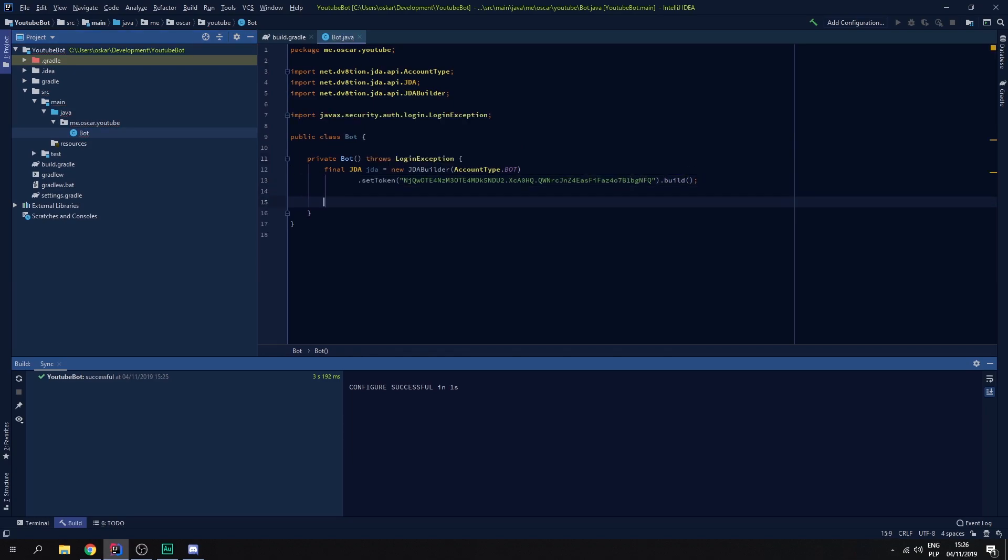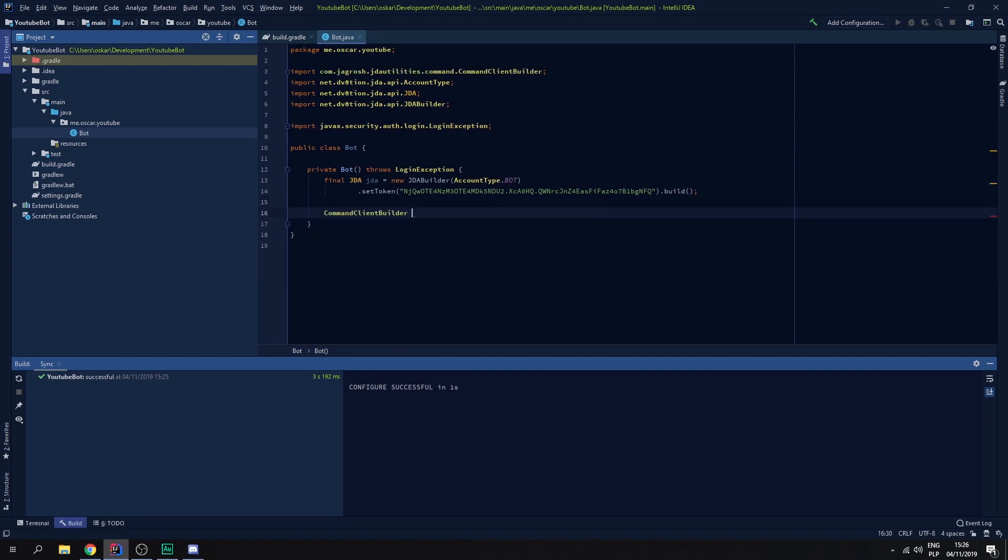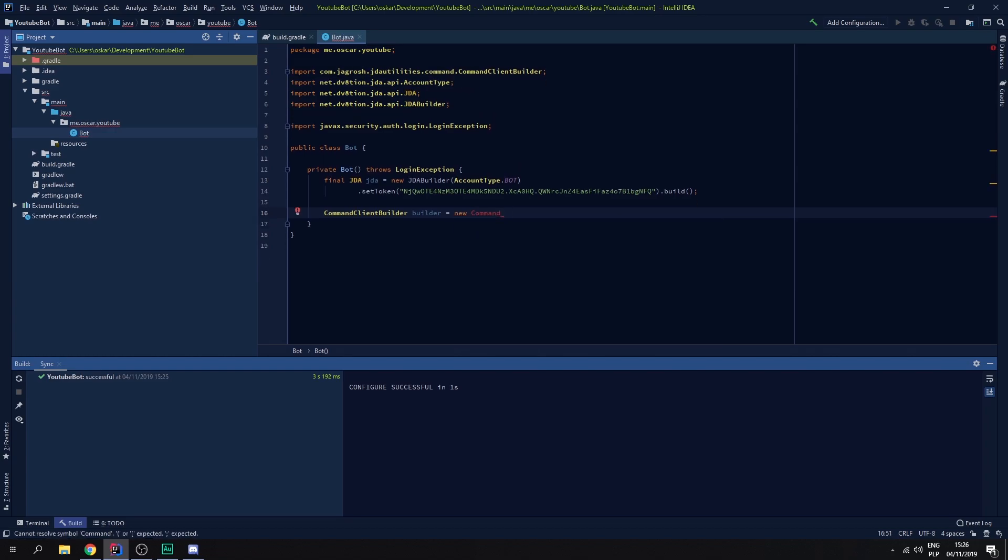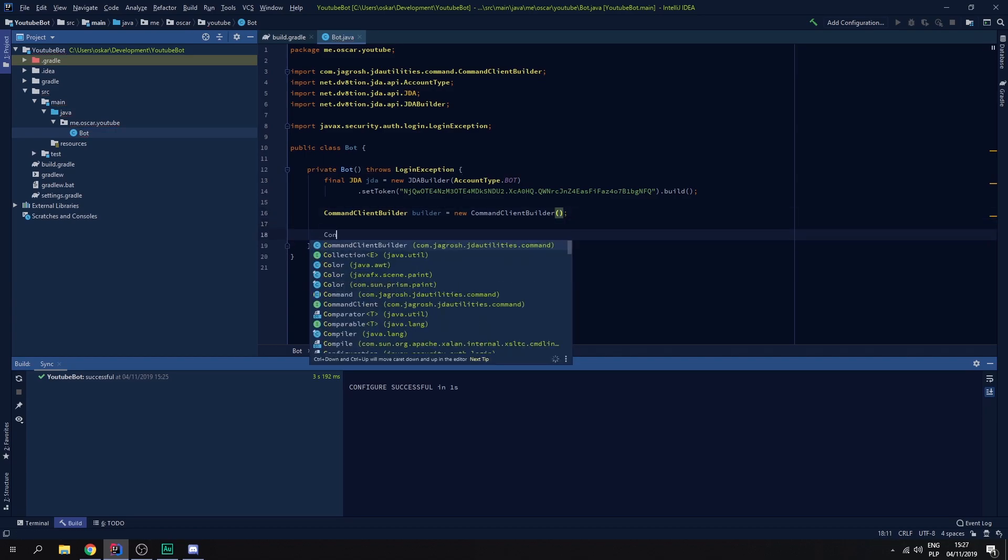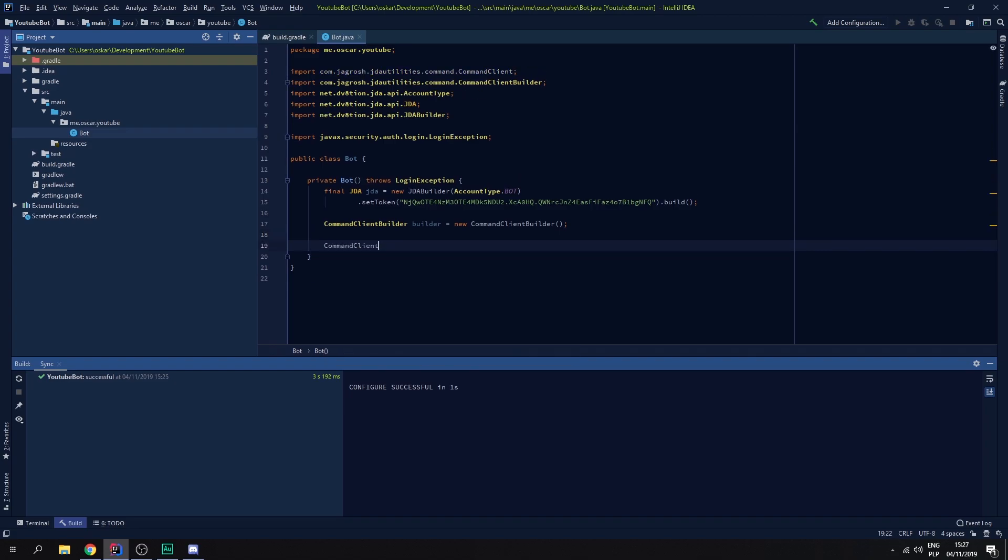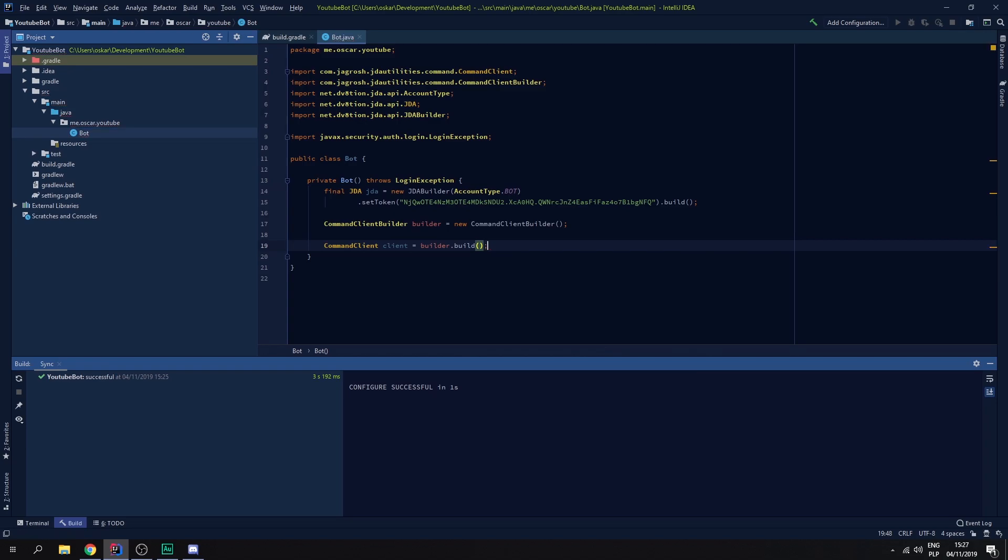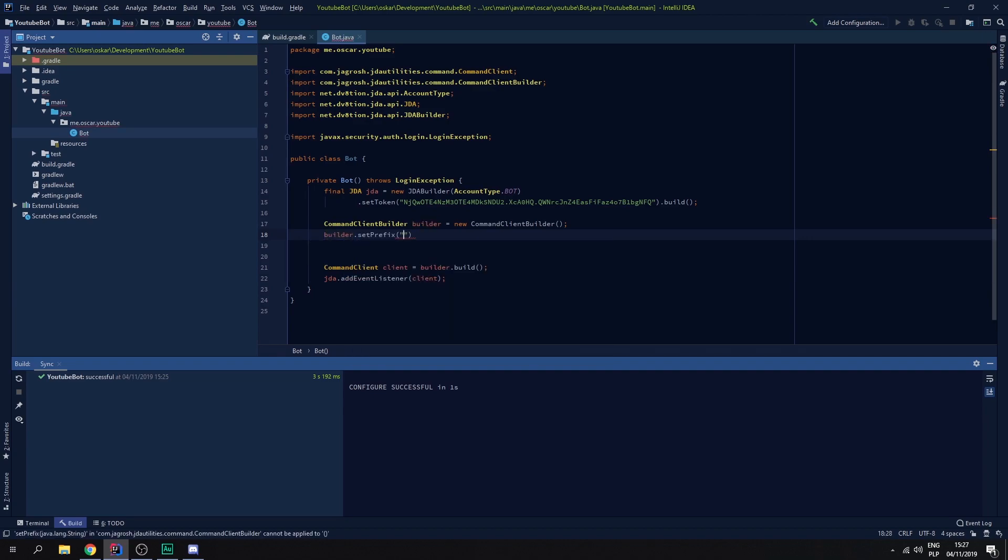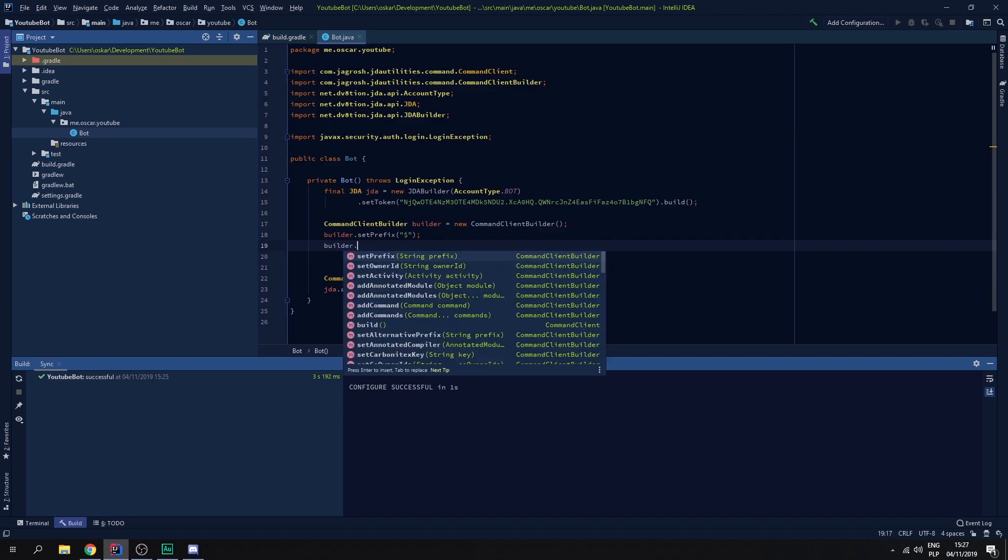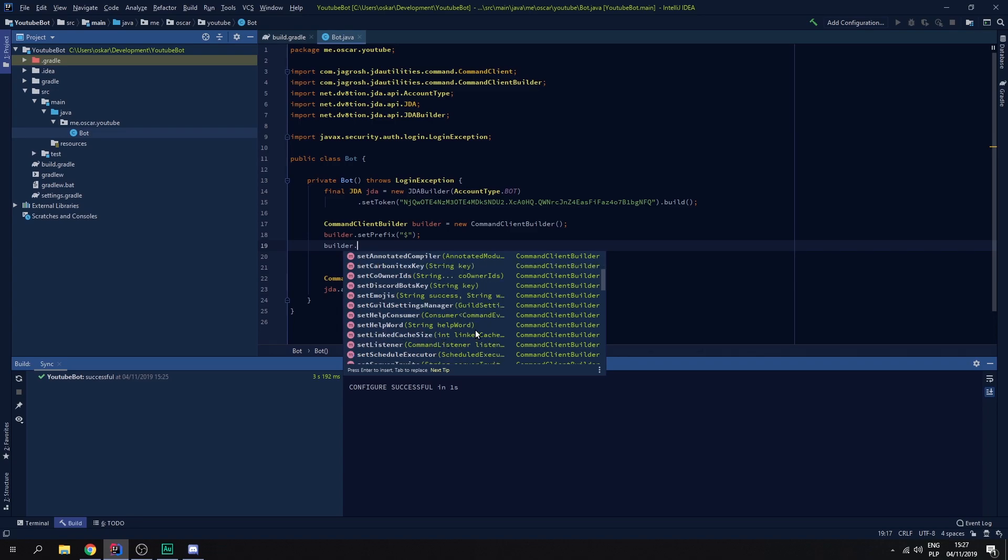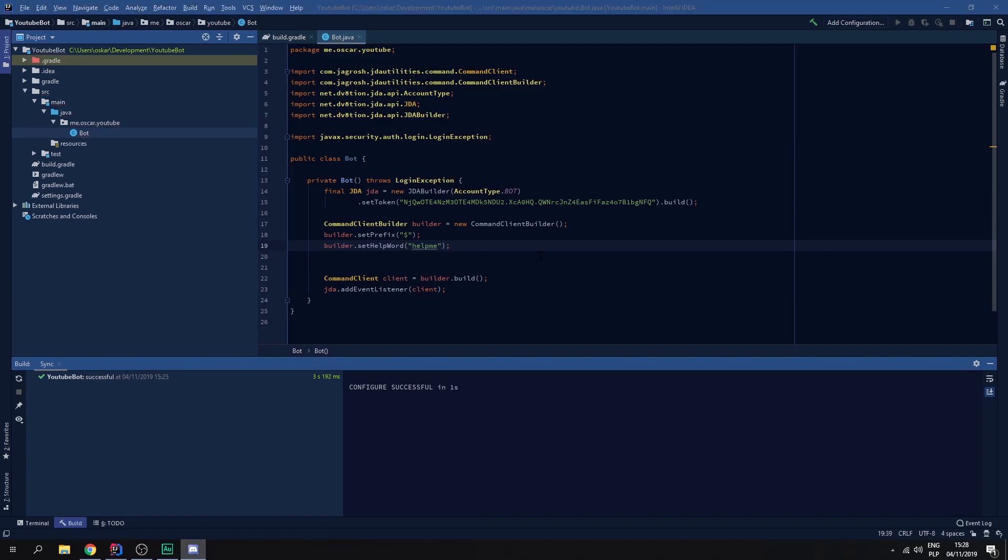Now we need to add the exception and let's start with JDA utilities. So it's CommandClientBuilder. We need to make equals new CommandClientBuilder. We need to create CommandClient equals builder dot build. And we need to do JDA add event listener client. Now let's set up CommandClientBuilder. We need to do builder set prefix. Let's make dollar sign. Builder dot set the help word, so let's make it help me.